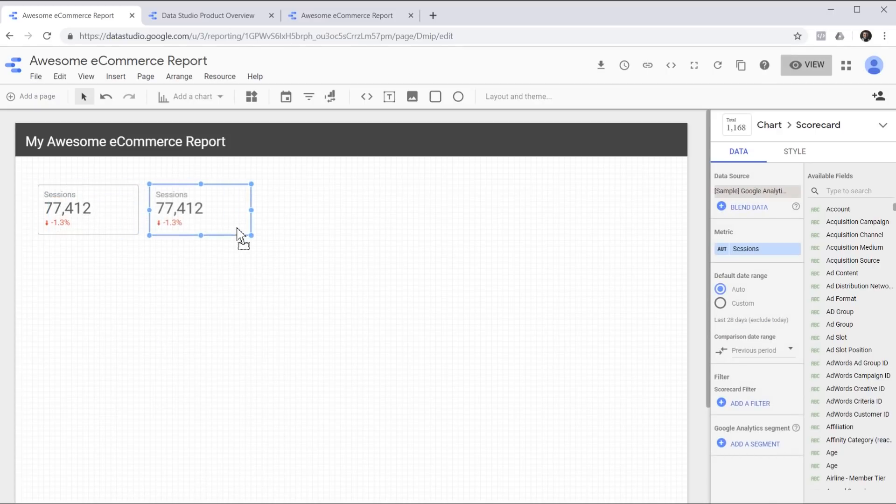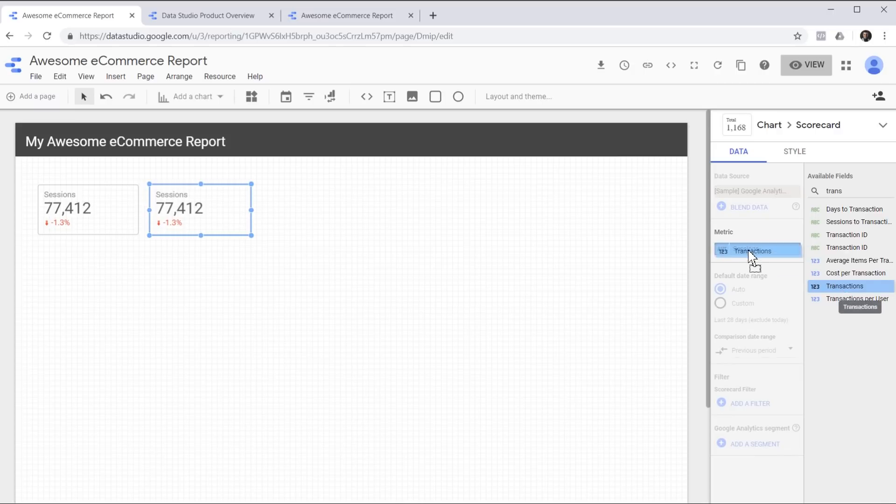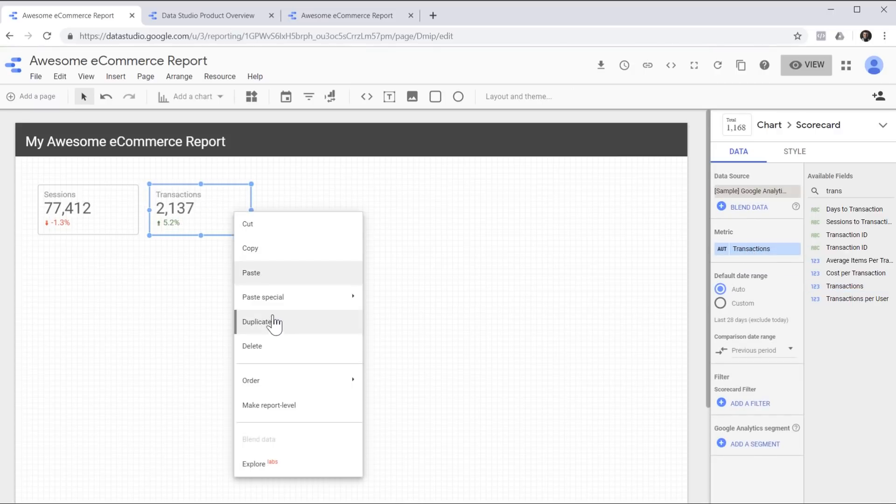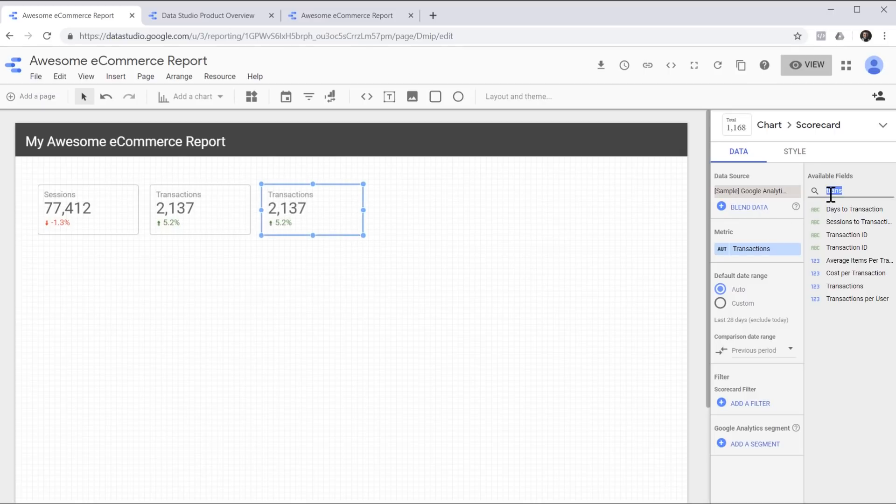Now that we are happy with the scorecards, we can duplicate and create more. This retains the styling and the configuration for the data. The only thing we need to do is change the metric. For this one, let's choose transactions. We can drag it over to replace the metric.